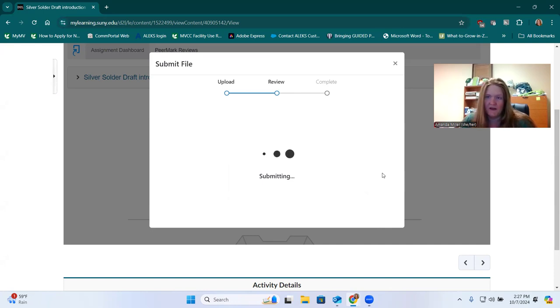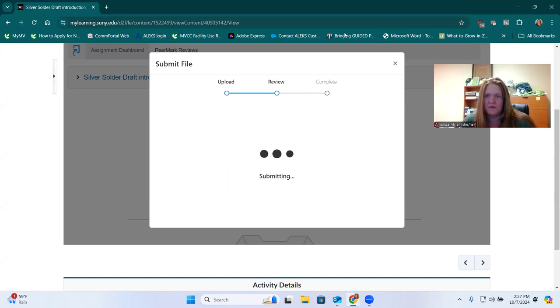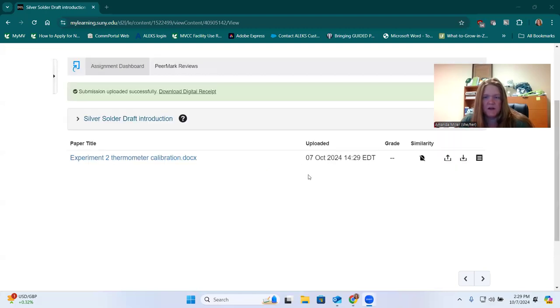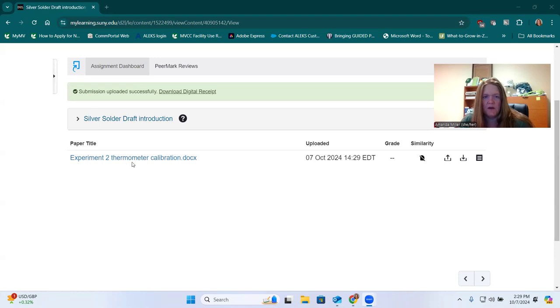It takes a minute, but eventually we'll get a complete menu here. It took a second because I had uploaded an image file, and it took a really long time. But with a regular document, it's much faster.